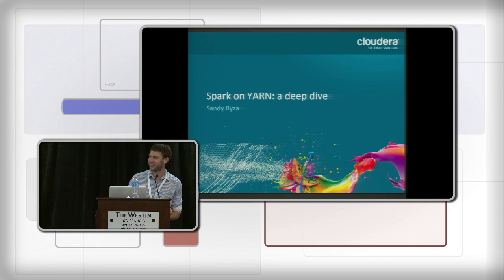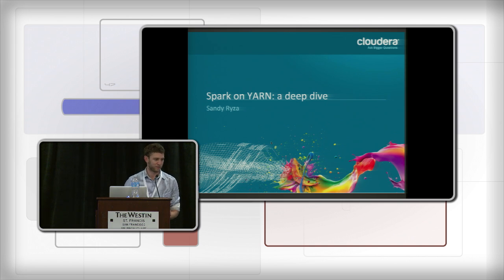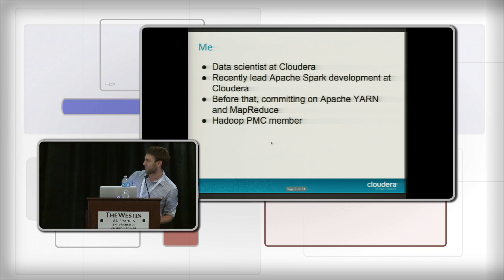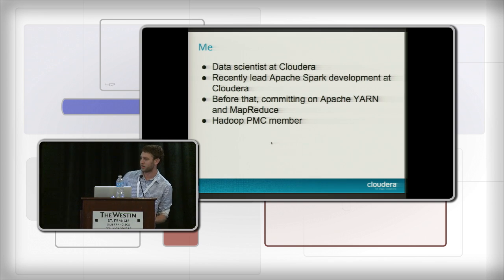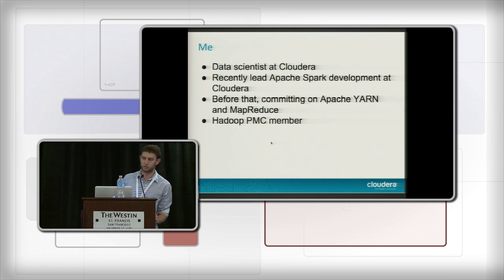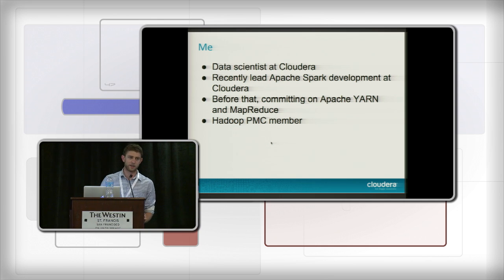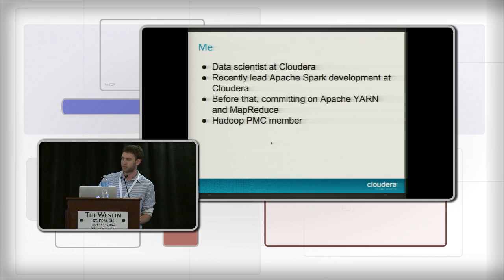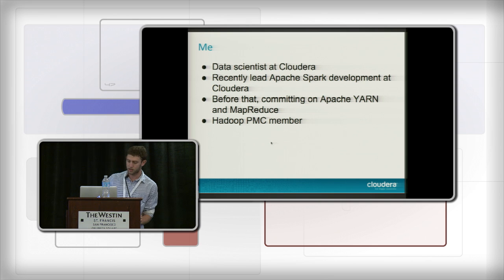Thanks everybody for bearing with us. Thanks Patrick for singing my praises — I guess I get to skip this slide. Quickly, I'm on the data science team at Cloudera. I was our first Spark developer and now we have a nice team of about four. Before that I was working pretty heavily on Hadoop and particularly YARN MapReduce. I'm on the Hadoop project management committee. Before that I was a undergrad.